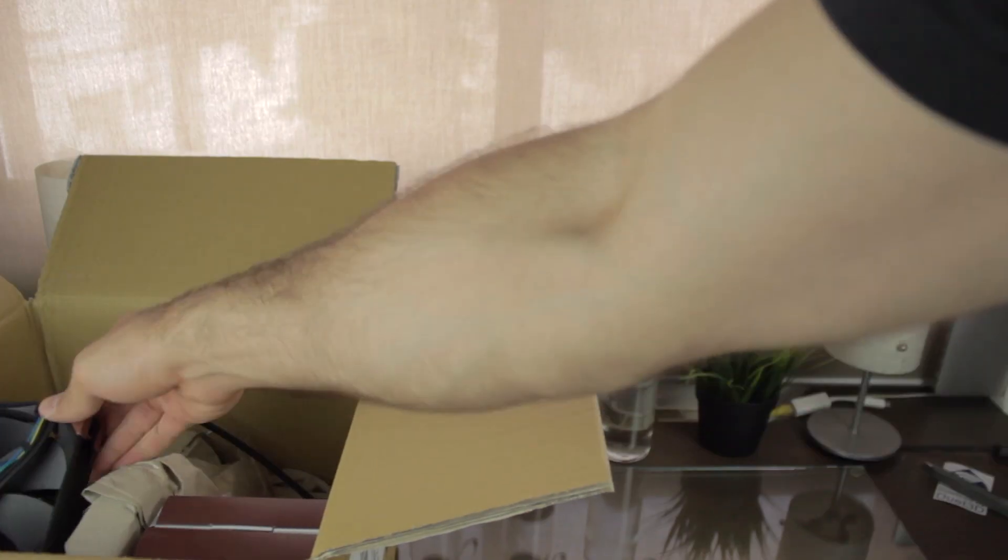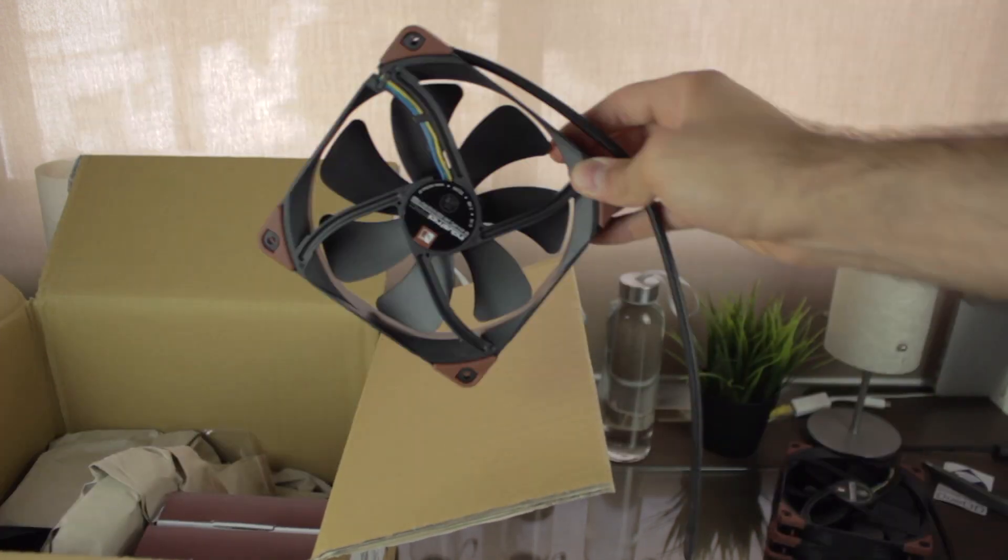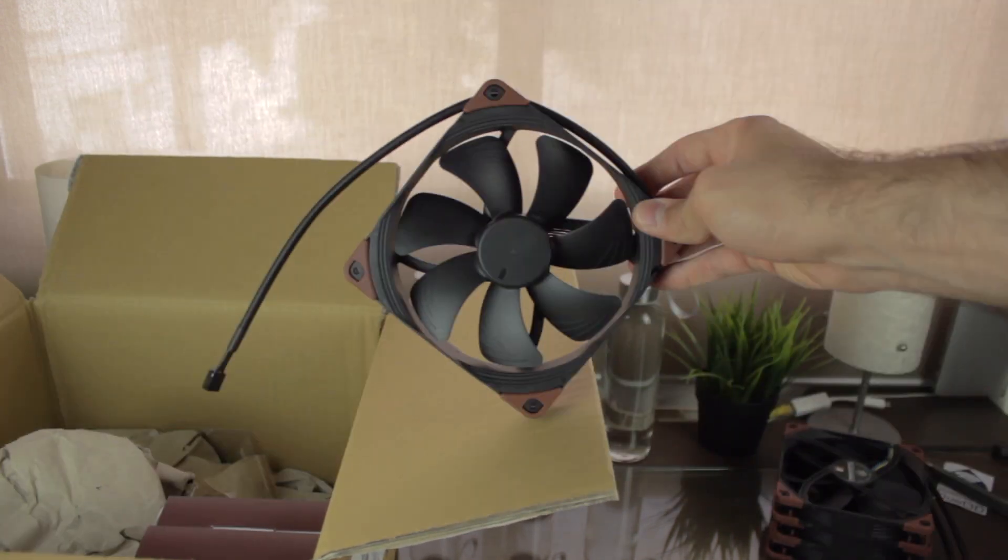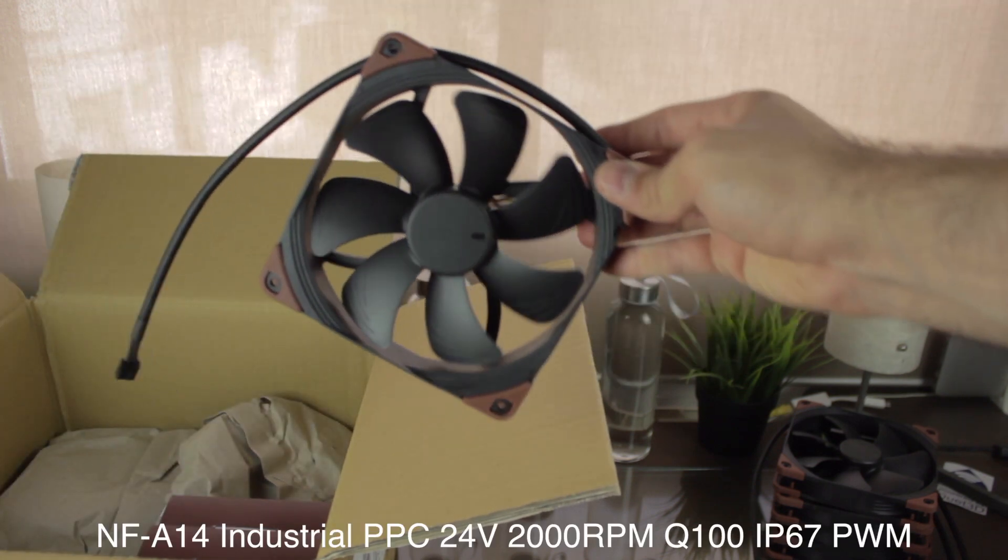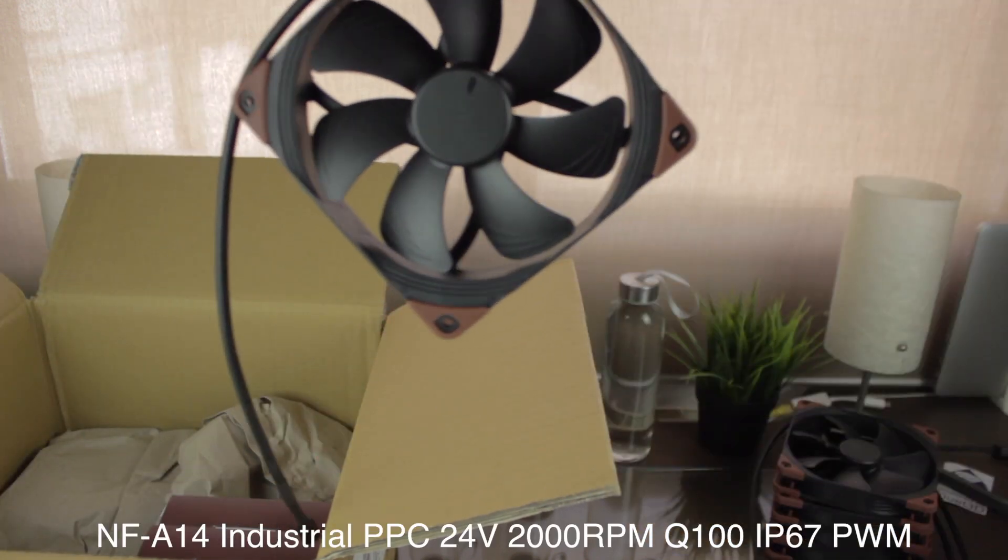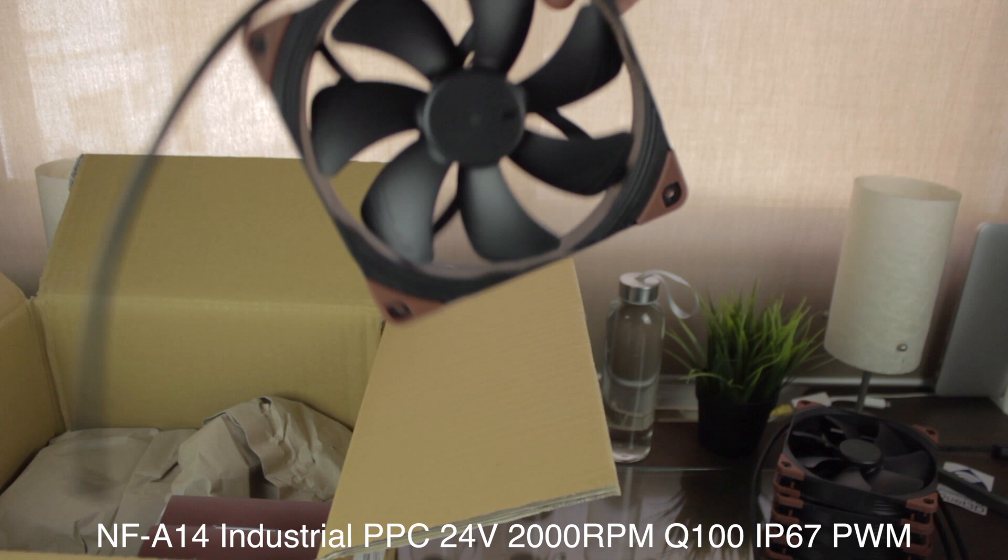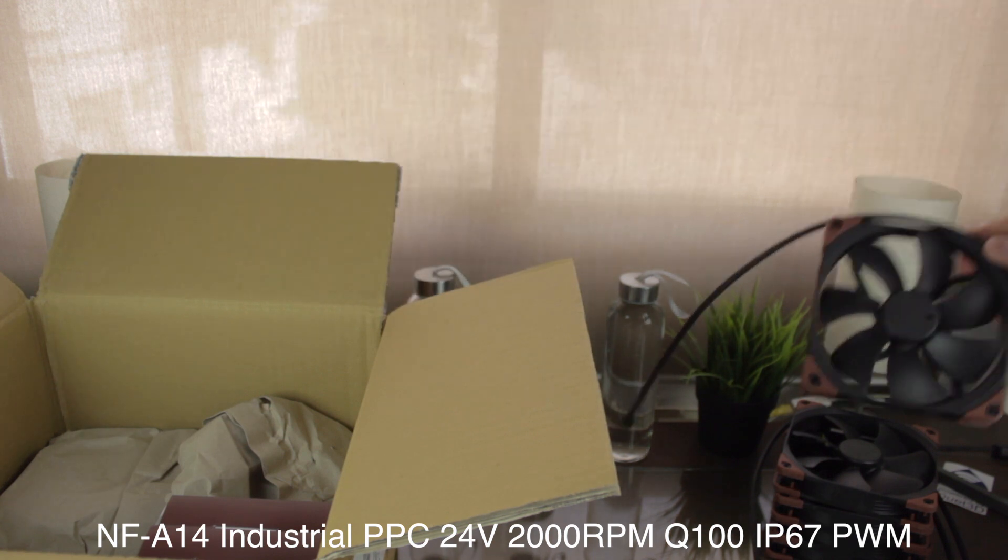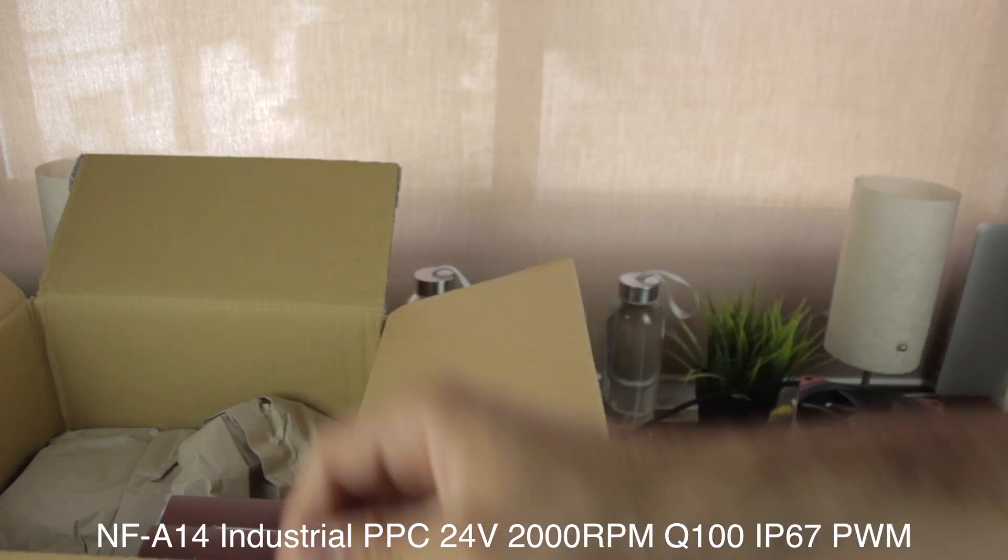Alright, so back to the box, now we'll find Noctua, one, not two, three, four, but five NF-A14 industrial PPC 24V 2000RPM Q100 IP67 PWM fans.